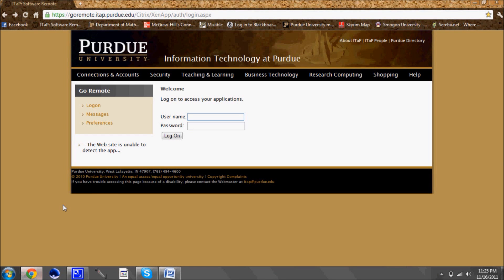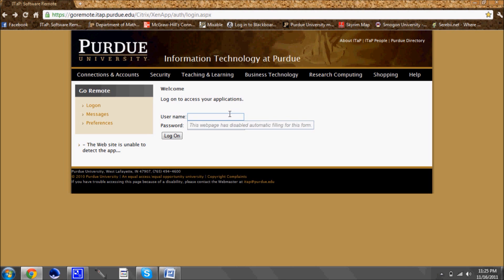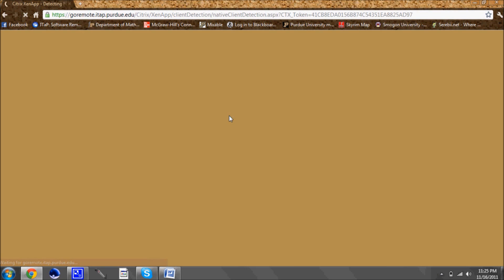Today I will be showing you how to install the software remote through Purdue ITAP website. The first thing that you want to do is go to the website that I have listed on the page and then type in your Purdue student ID and login.